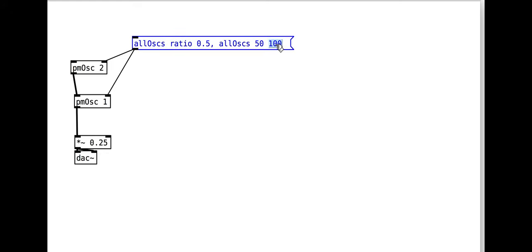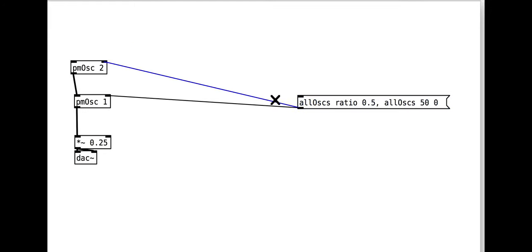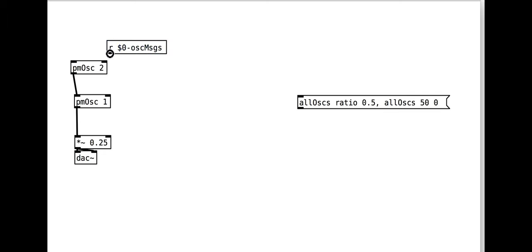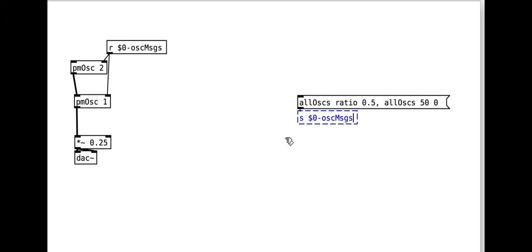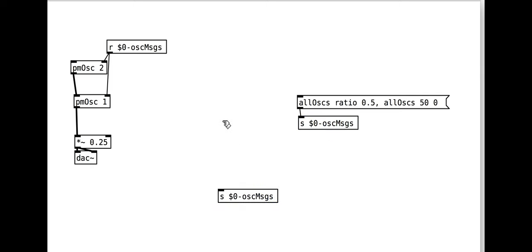That's working nicely. We will want to use send and receive to send messages, particularly once we have more oscillators. Now let's add a MIDI note generator with a make note object.